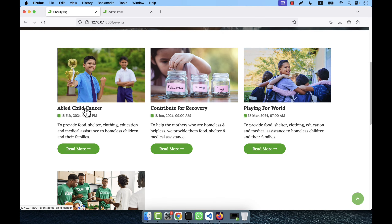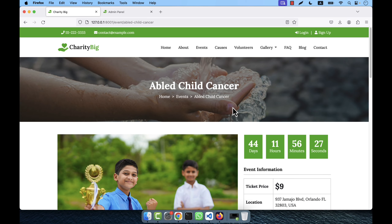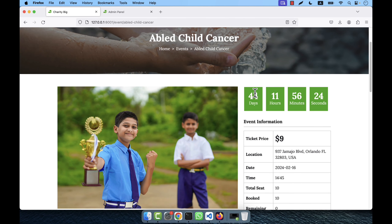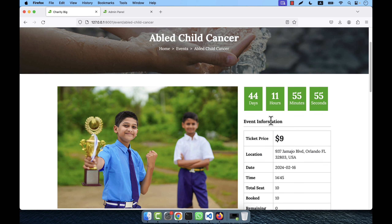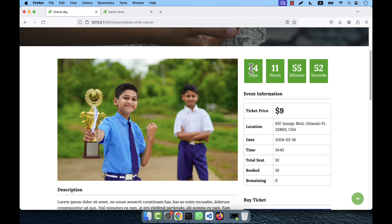If you click on any event you will be taken to the event detail page. There is a clock that is running — for example, 44 days 11 hours 56 minutes remaining. This number will decrease: 44 days, then 43 days, then 42 days, all the way down to one day and zero. When the current time expires the clock will stop and you will not be able to make a payment. So you have up to 44 days to act.